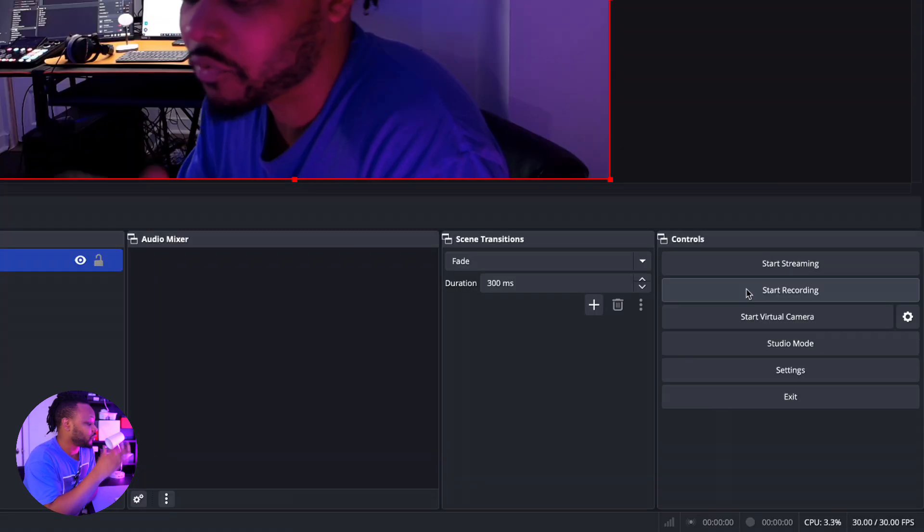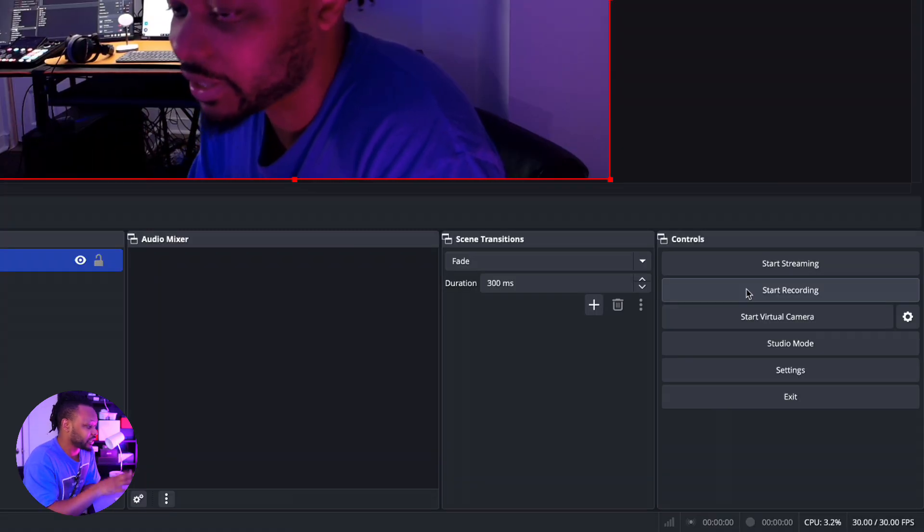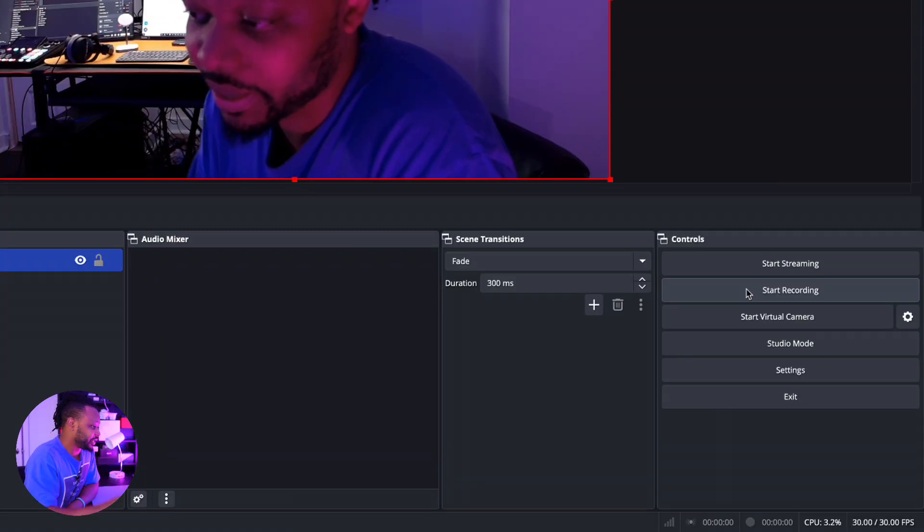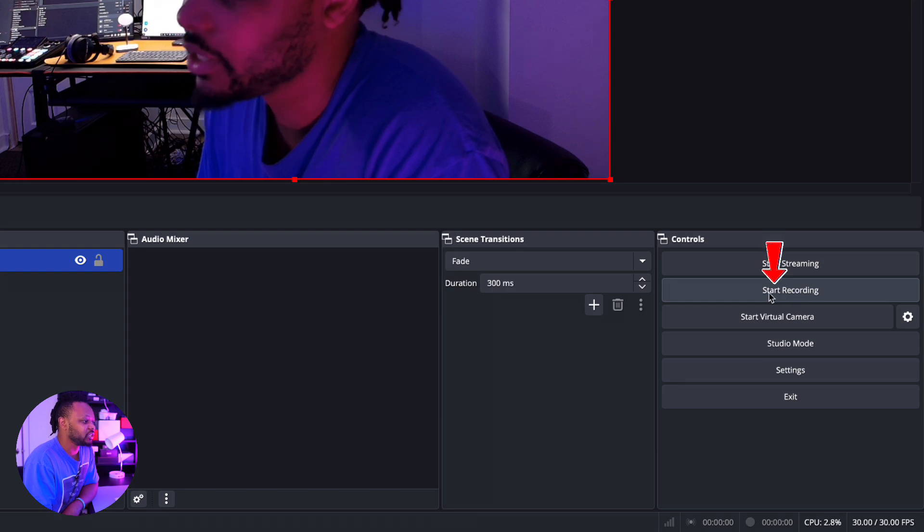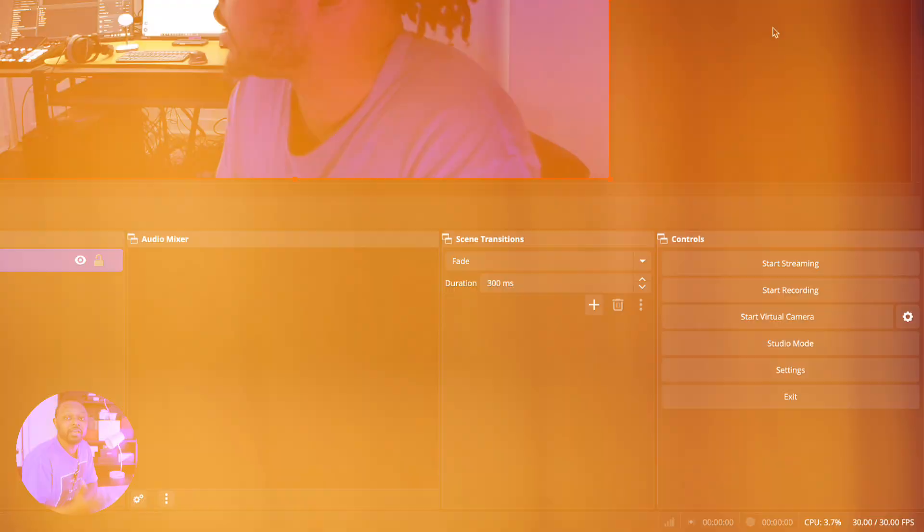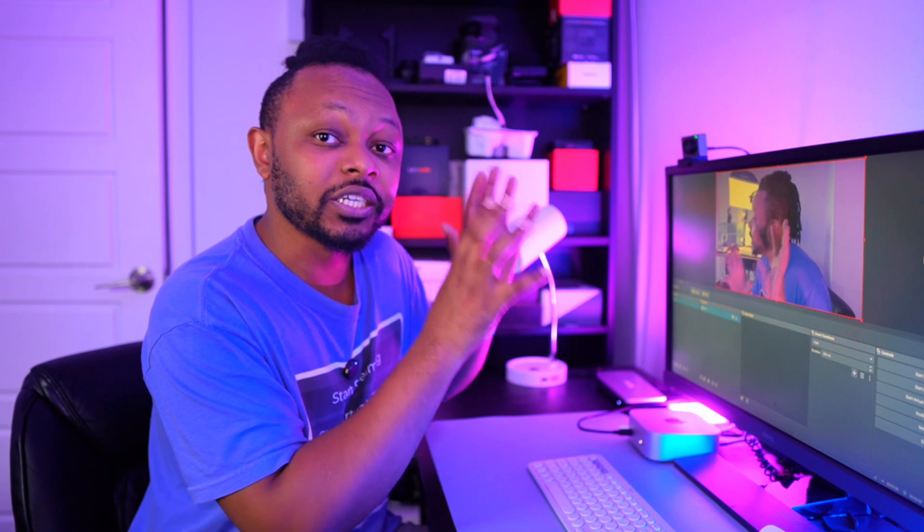Of course, you want to make sure you have all your scenes and everything kind of already set. You can go ahead and hit Start Recording. However, these settings are just for recording. If you want to be able to actually go live stream to YouTube or Facebook or any other platform, you need separate settings specifically for live streaming.